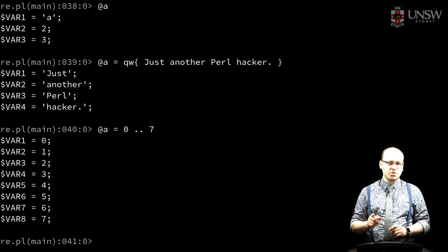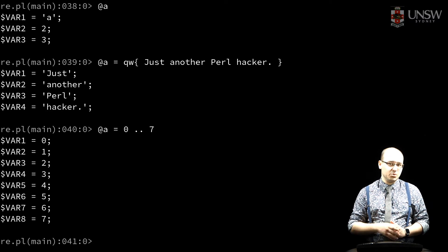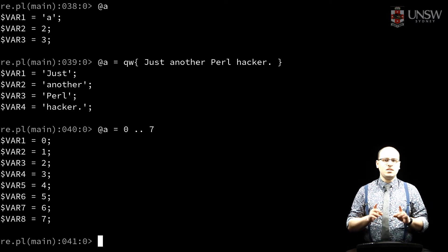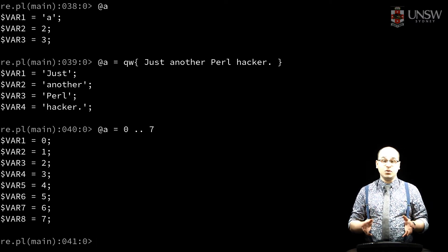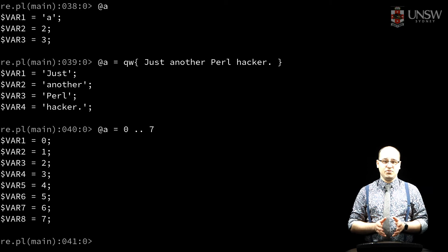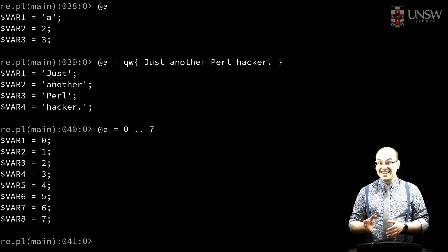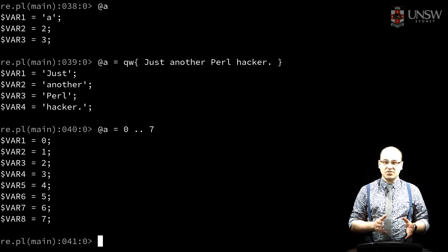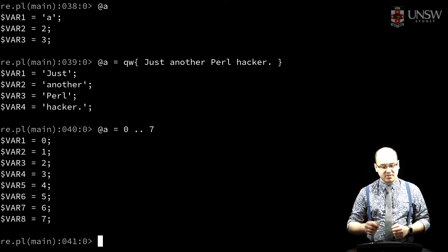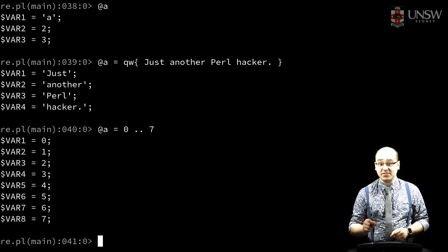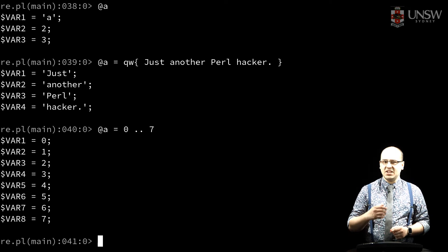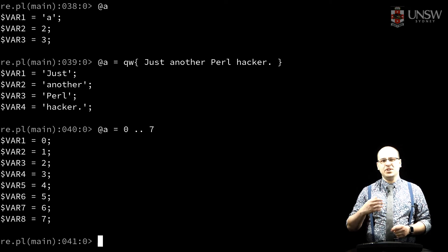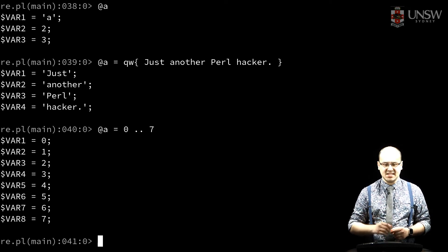Integers are common, but strings work here too. If I want to retrieve or modify multiple values in the array, I can index with a range of values, and I use the at sigil in an operation known as slicing.